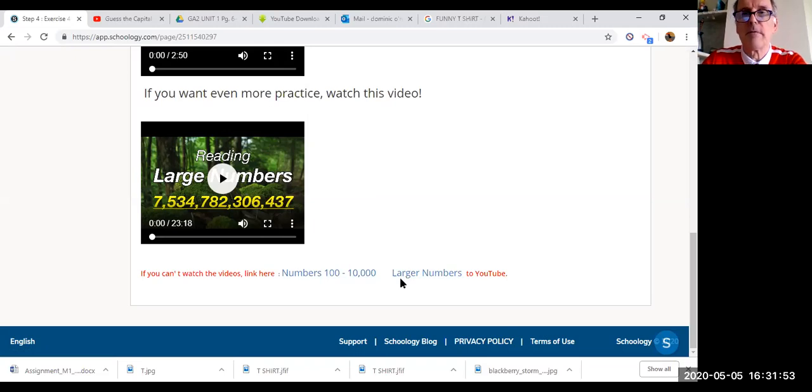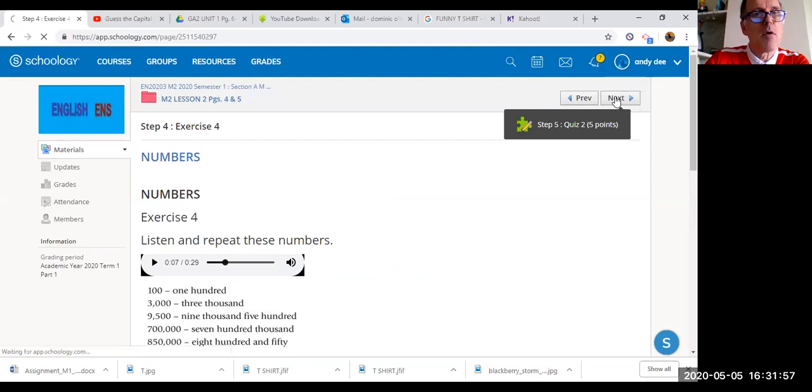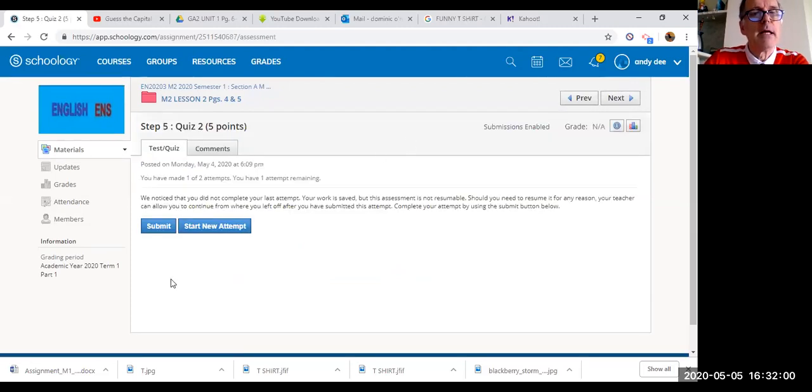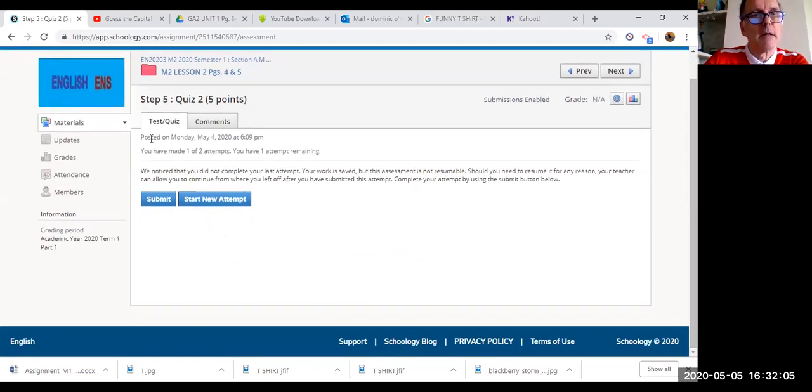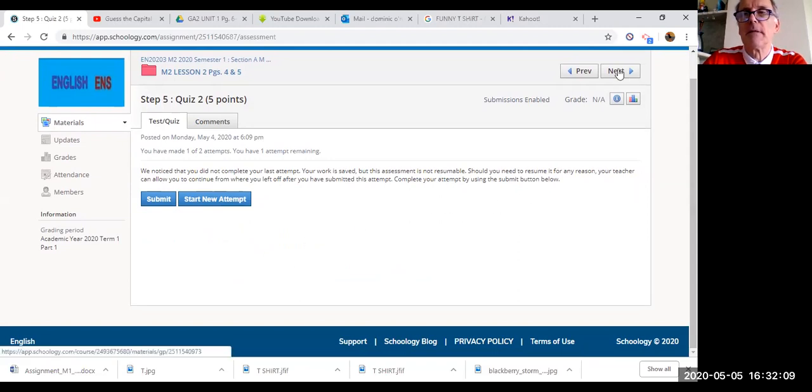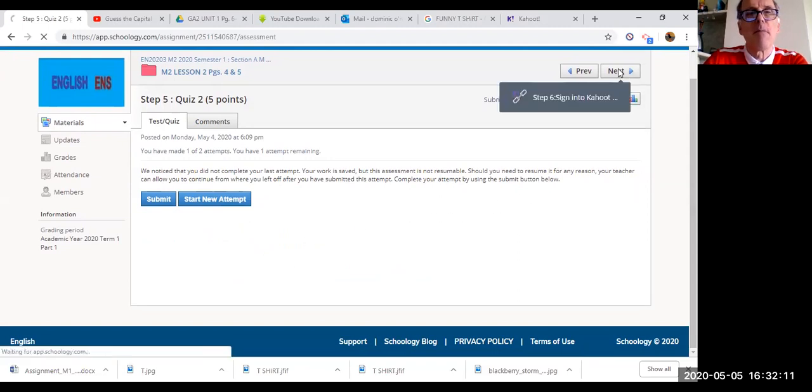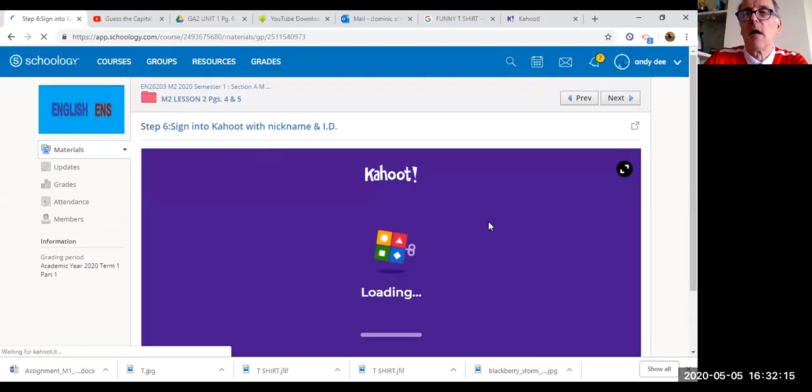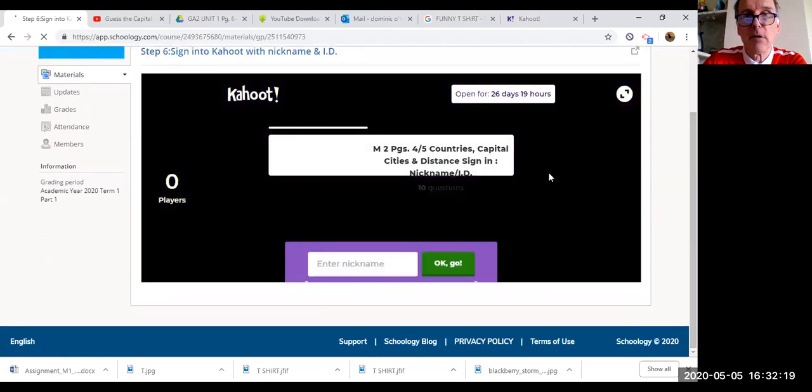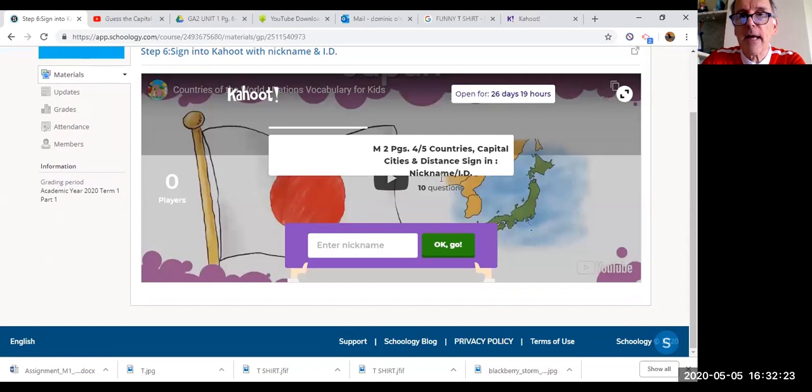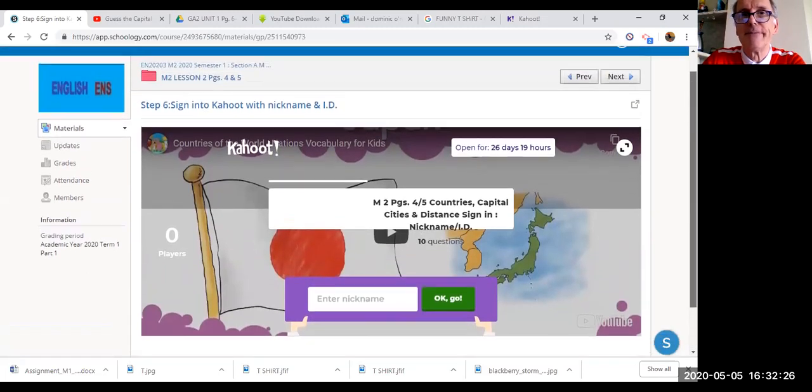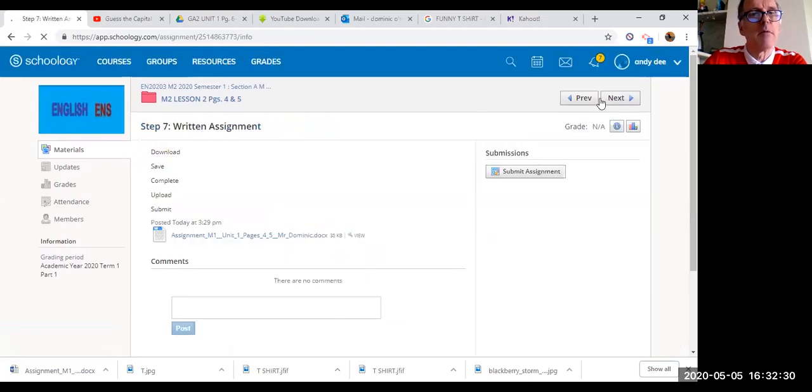Step five is another quiz. Have a look at it, and when you're finished, submit it. Step six is the Kahoot, so you're going to have fun playing Kahoot. Remember students, to sign in with your nickname and your ID down here. We're almost finished.